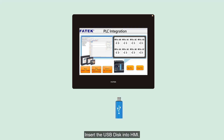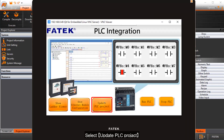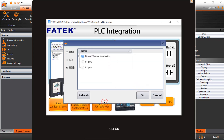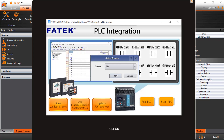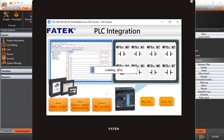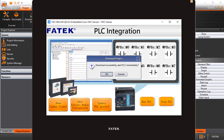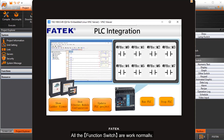Insert the USB disk into the HMI and select update PLC project. All the function switches are working normally.